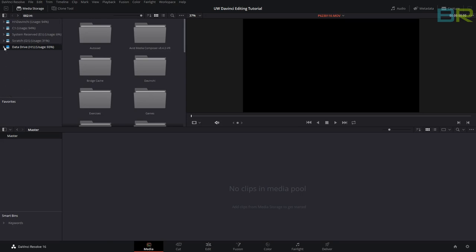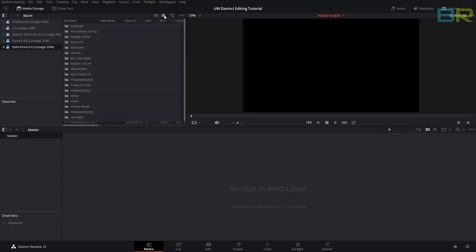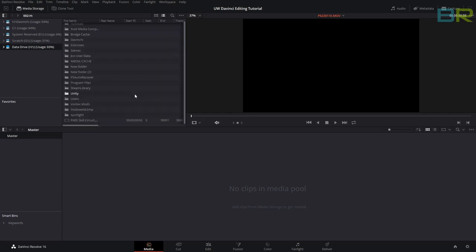Up here you will get all of your hard drives. You can see this in thumbnail view, which it is at the moment, or you can also see it as a list, depending on how you want to find everything.